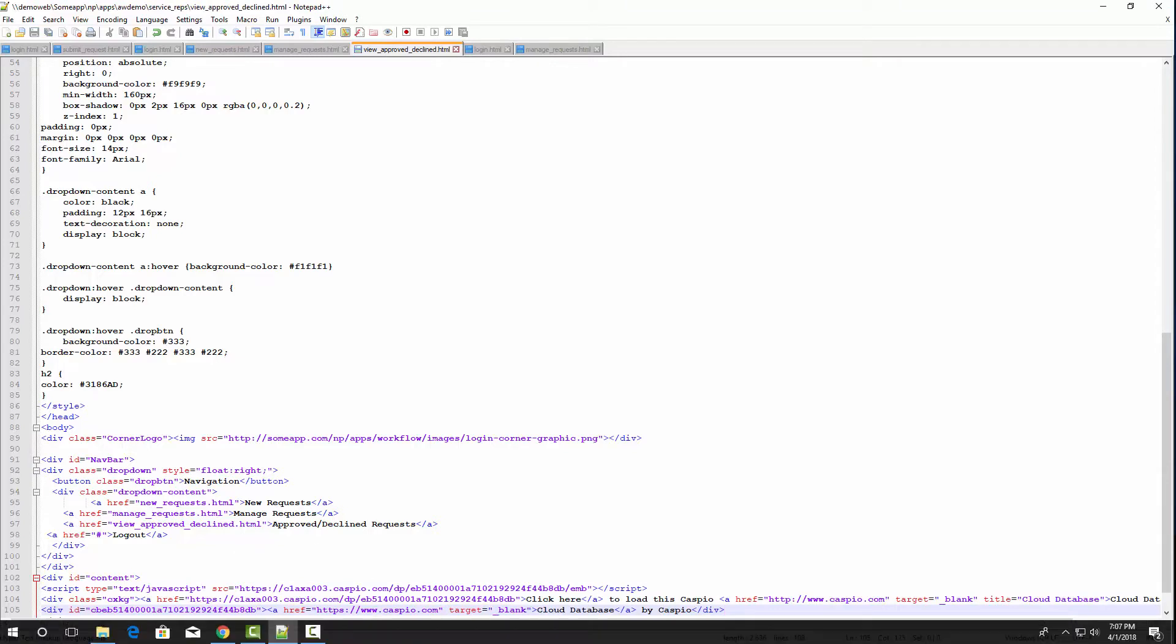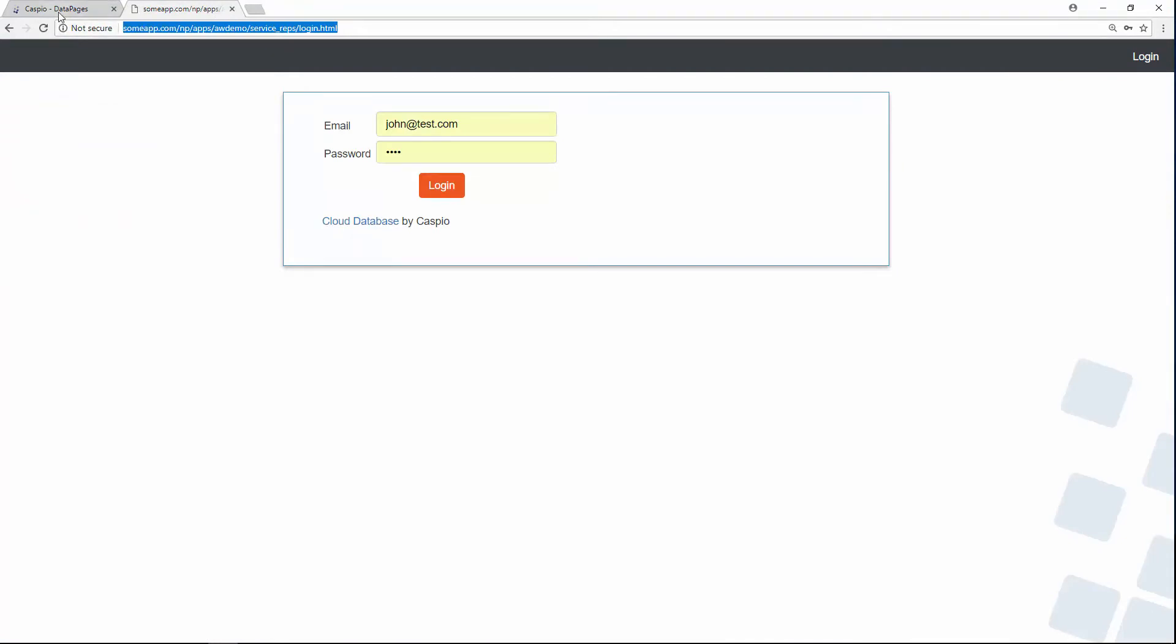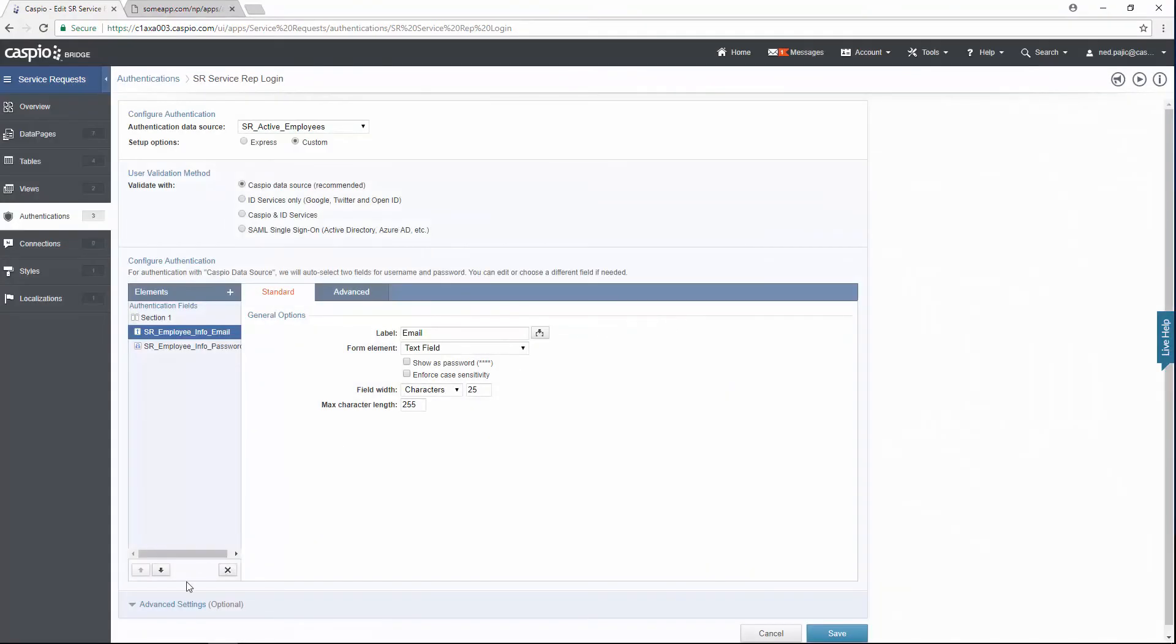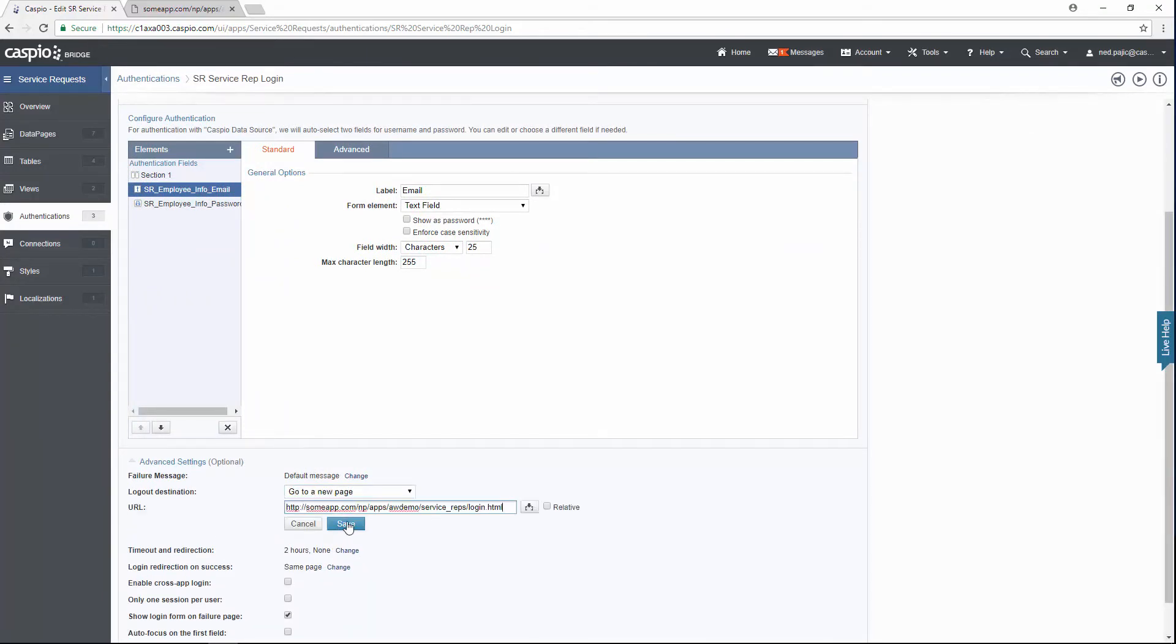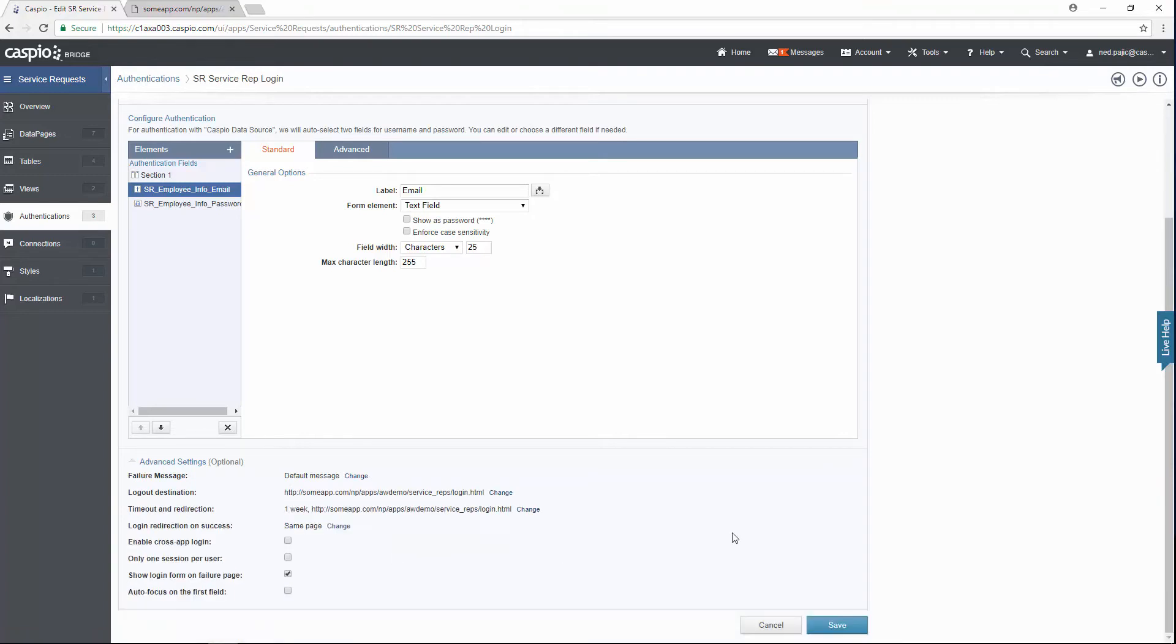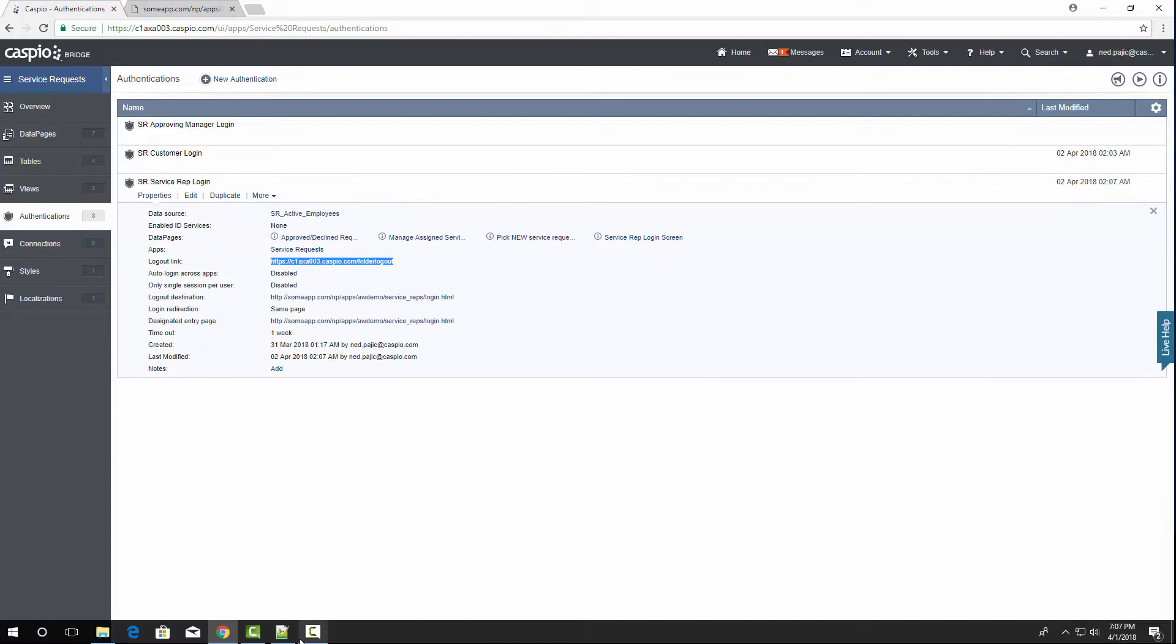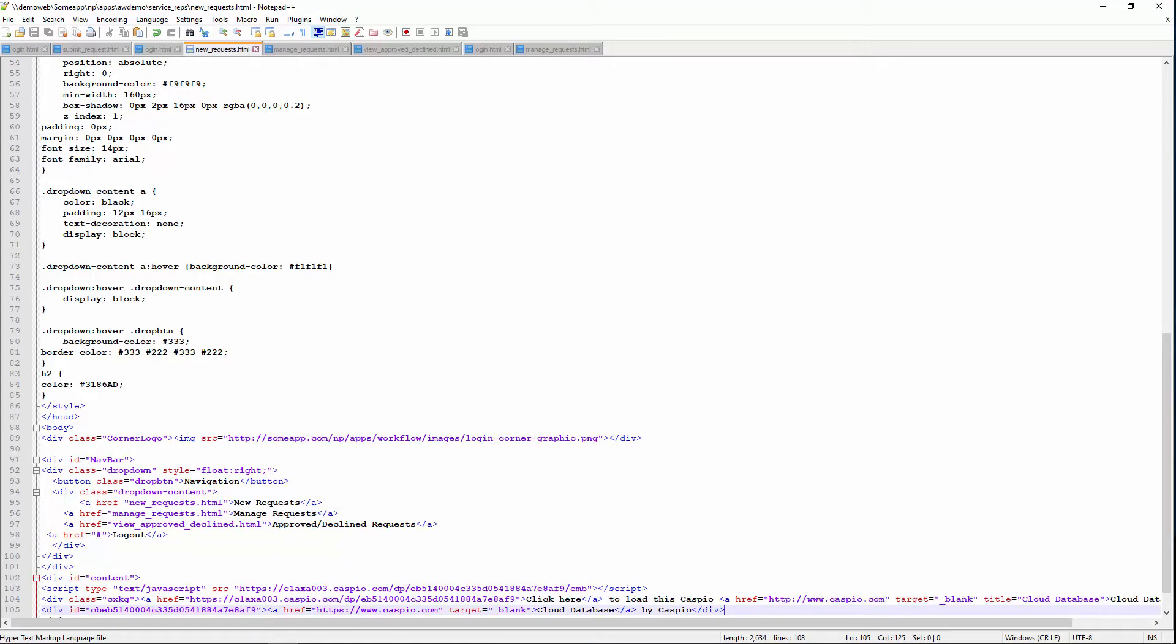Once again, the thing that you may want to do at this point is to grab the logout link for your service reps, go back to Caspio inside the authentication. Edit the service rep authentication. And in the advanced settings, make sure you paste that link under logout destination. Do the same thing for timeout and redirection. And save your changes. At this point, you may also want to click on the properties link to grab the logout URL. Once again, go back to the HTML document. And wherever you have that logout link created, just go ahead and paste that one line of code that Caspio provides. And that's all we have to do.